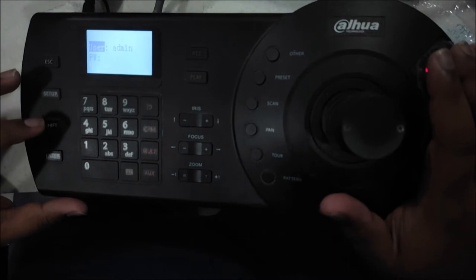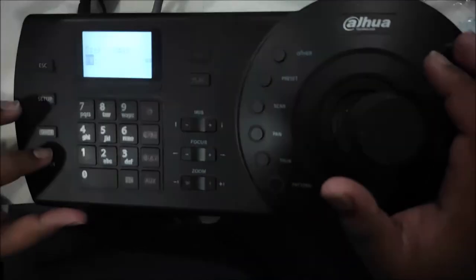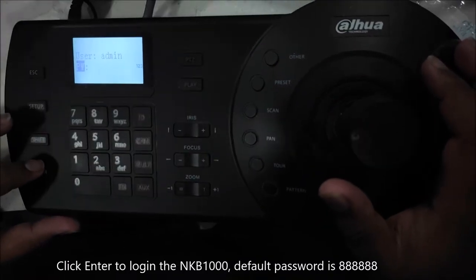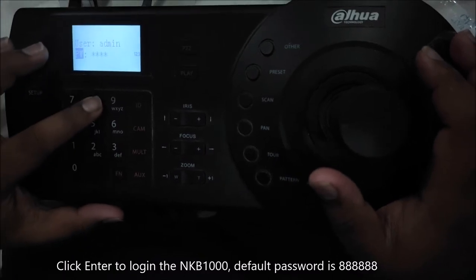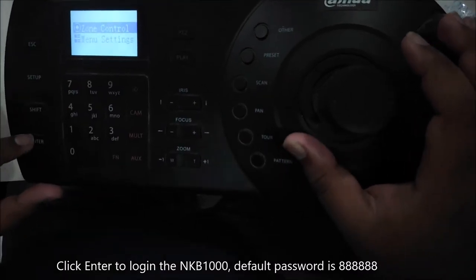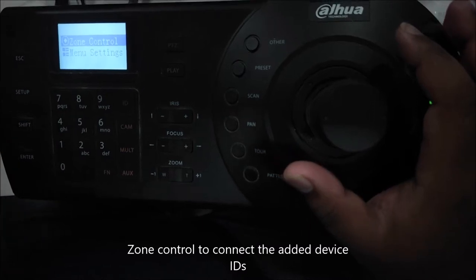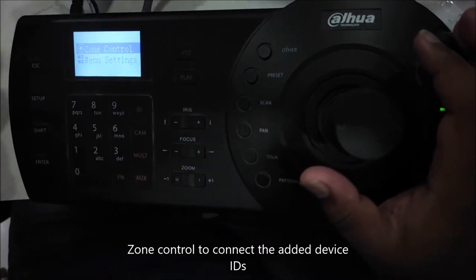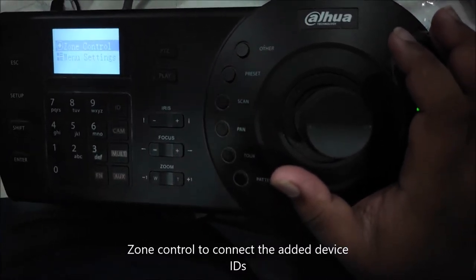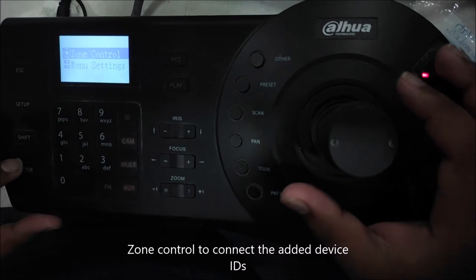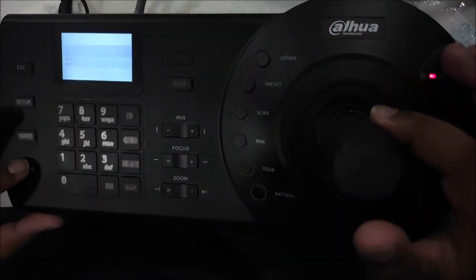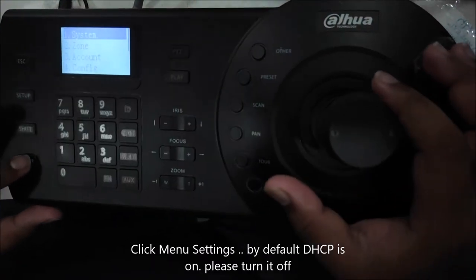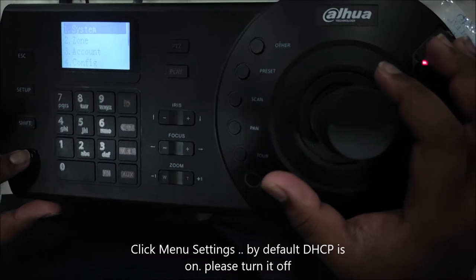After that, we click on the enter button and it says username password. By default, user is admin and password is 88888. Enter. These are two functions. If you want to call any zone control then you will click on it. In the menu settings, there are different applications and parameters available.